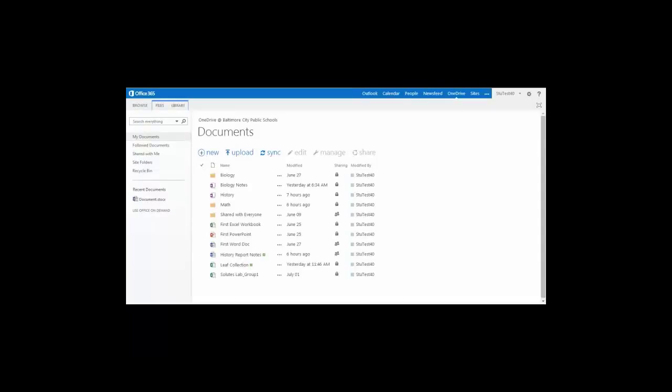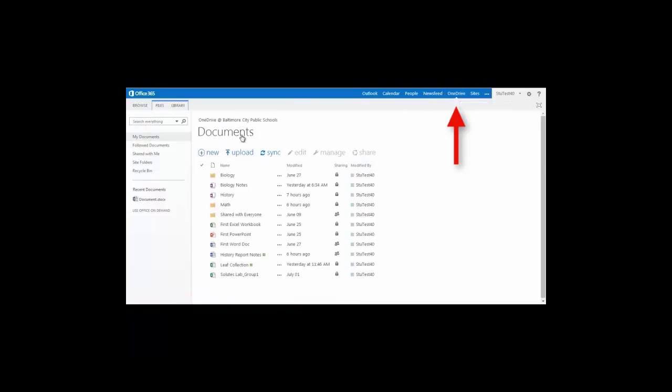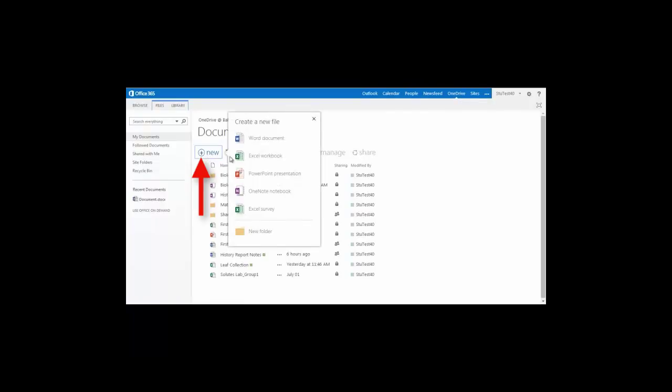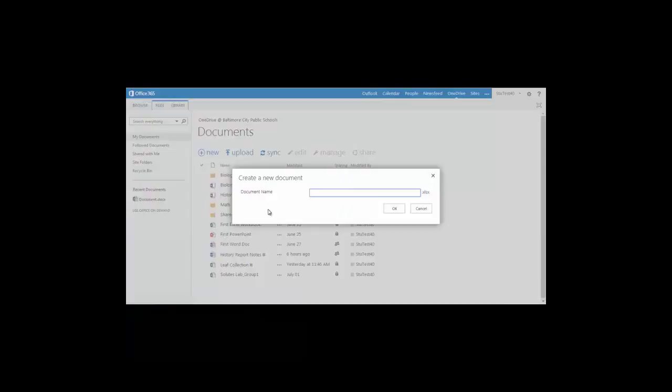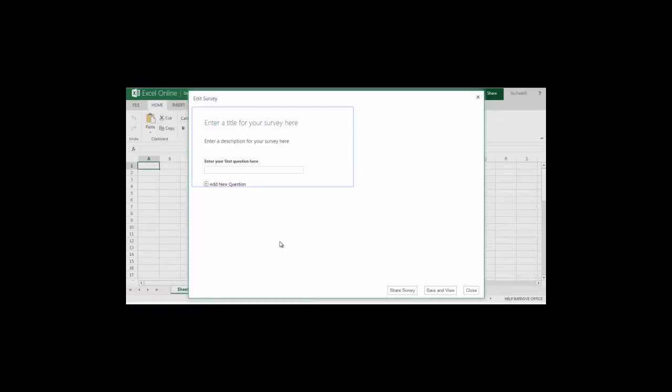Creating a survey using Excel Online in Microsoft Office 365. After first logging into Microsoft Office 365 and selecting your OneDrive, select the plus new button and then select Excel survey. You'll have to first give your survey a name and then click OK.